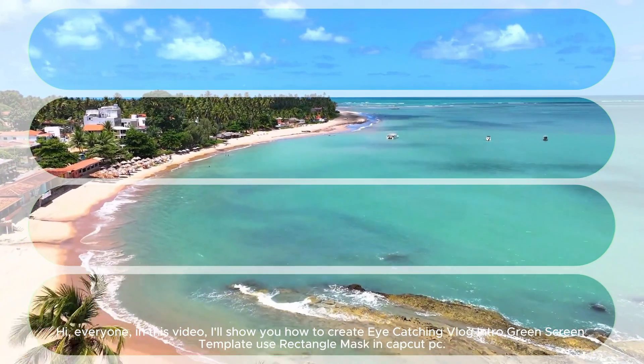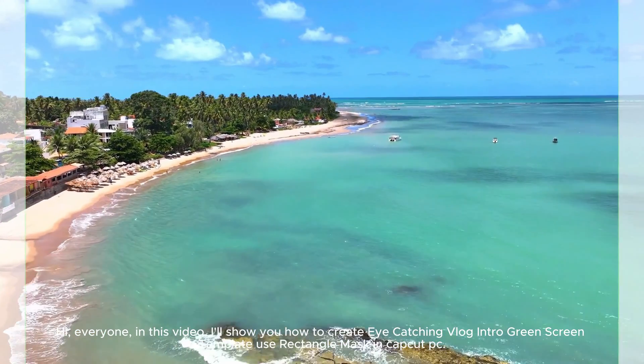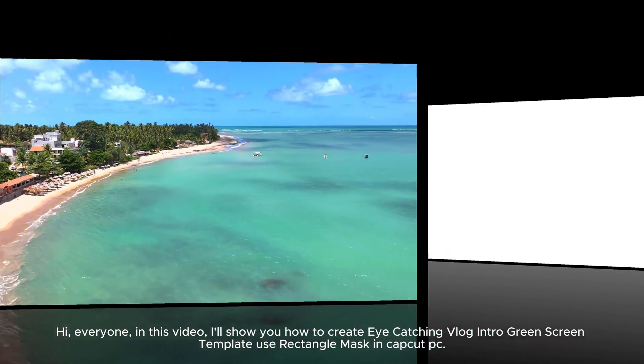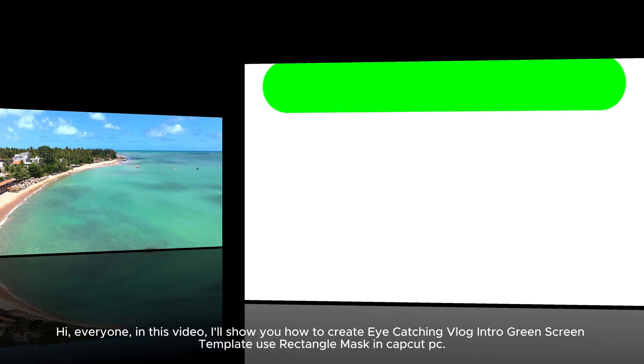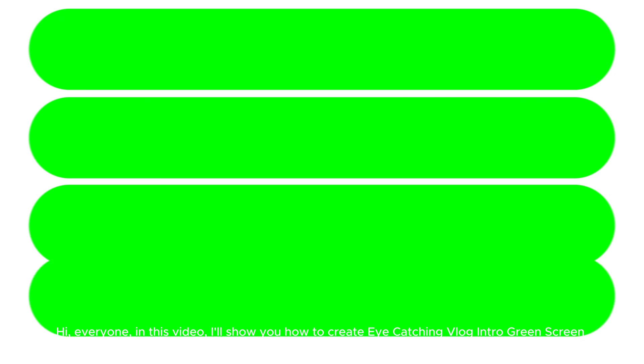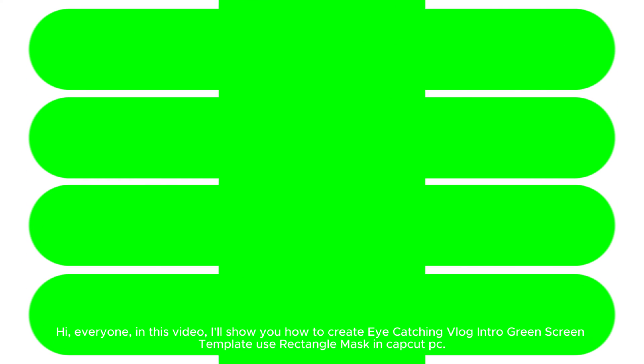Hi everyone! In this video I'll show you how to create a catching vlog intro green screen template using rectangle mask and CapCut PC.